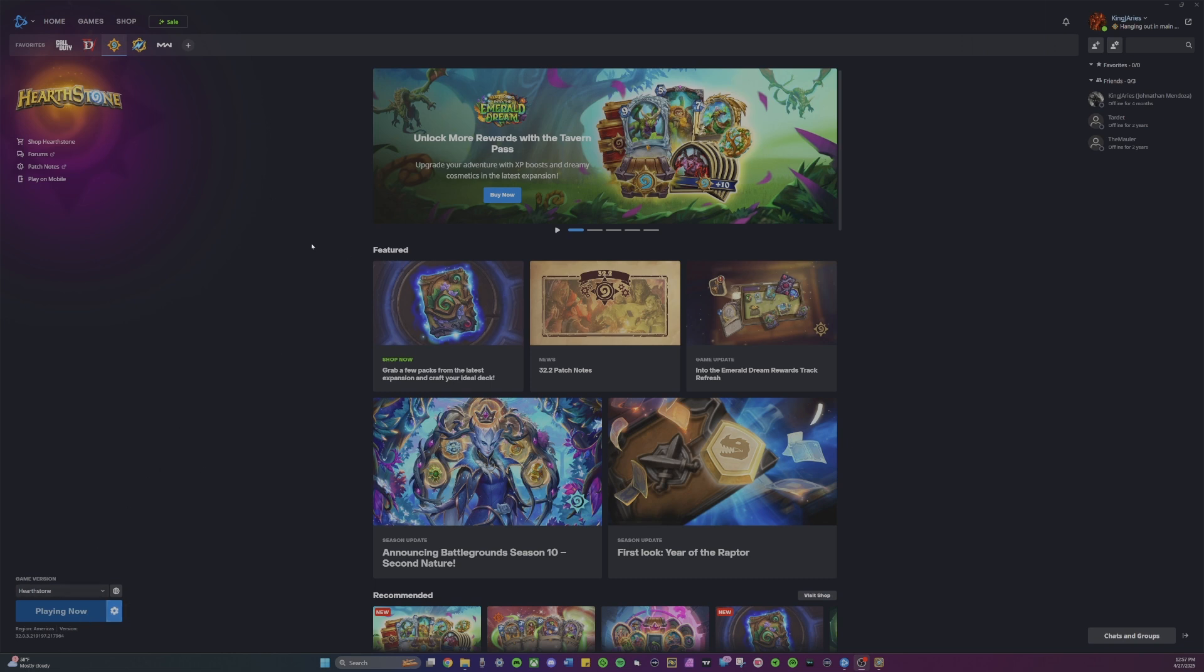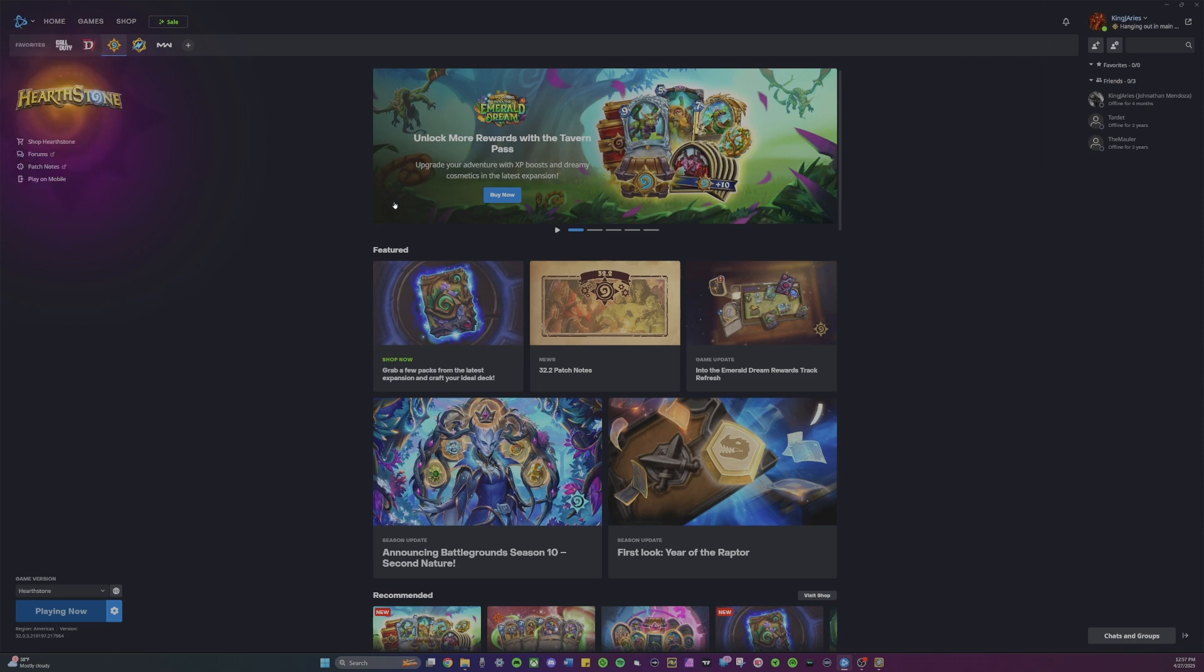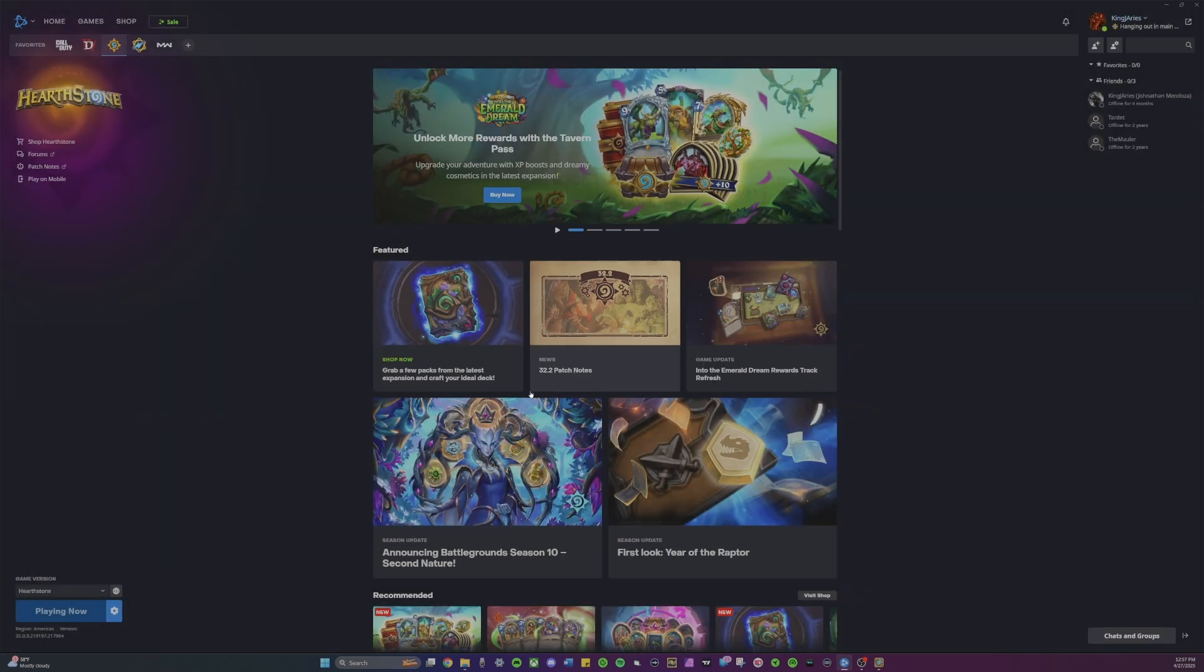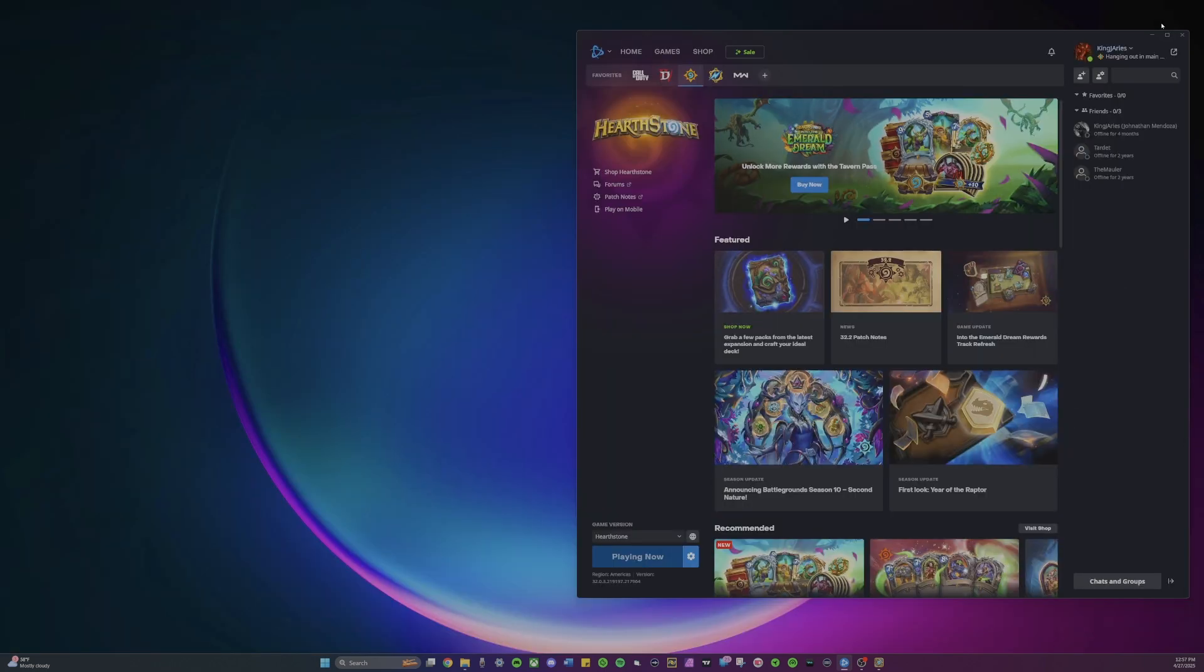Go to your top left and then go to settings. Scroll down and click allow multiple instances of Battle.net. Now click done. Let's make this smaller.